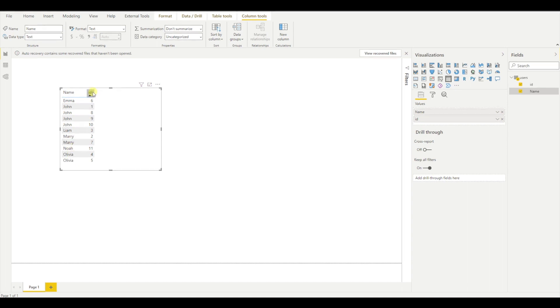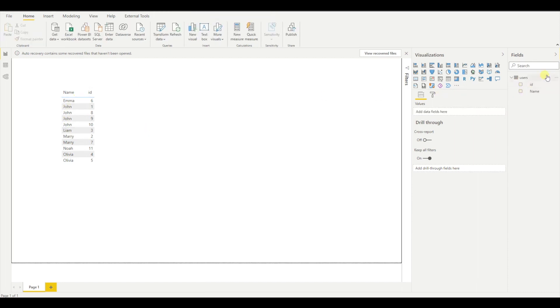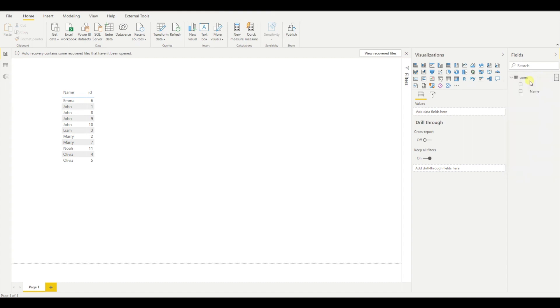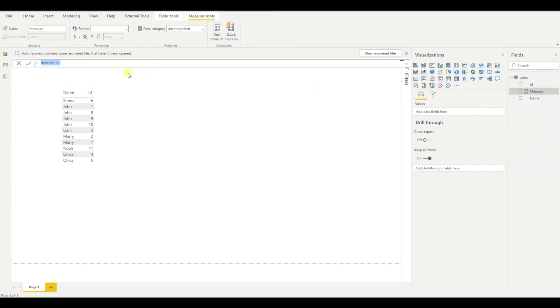So basically what we want to do is to get how many duplicates do we have in the table. So if you want to get that, I need to create a new measurement and let's call this number of duplicates.